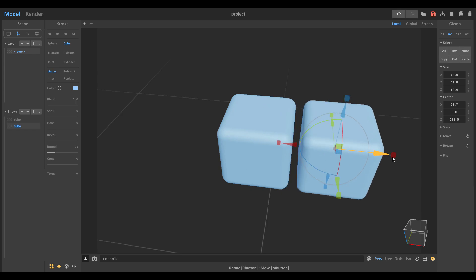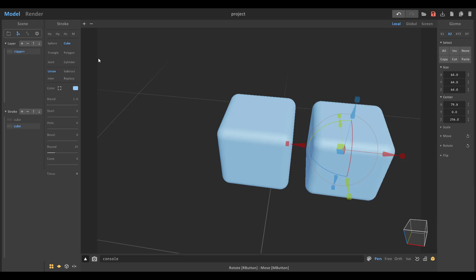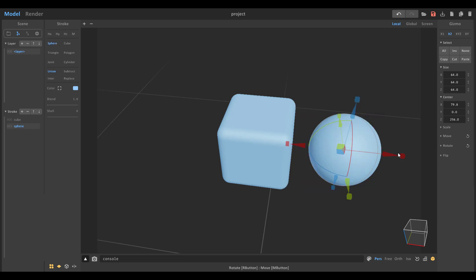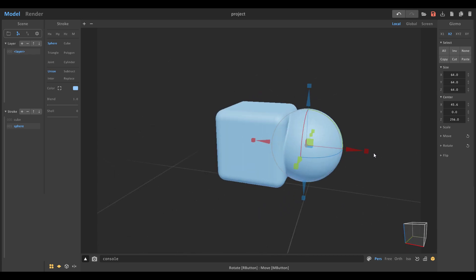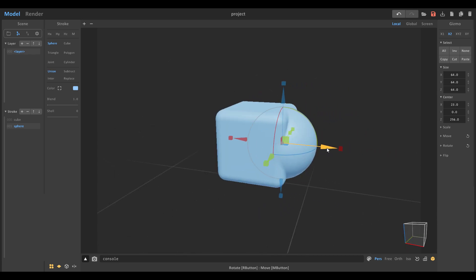If we hold on shift, click and drag, we can make a copy, and this copy can be changed to a sphere. Then you can connect the sphere with the other object or simply move it in and automatically it is going to merge.